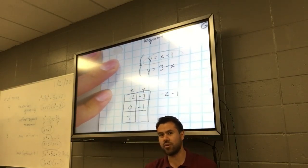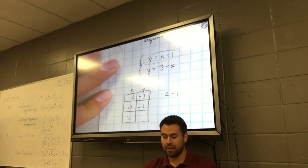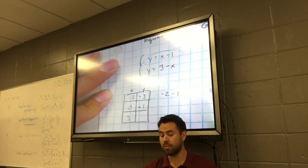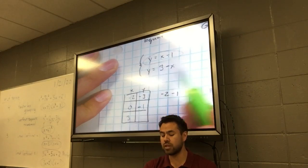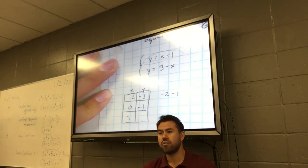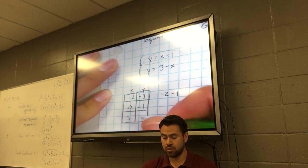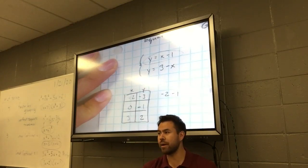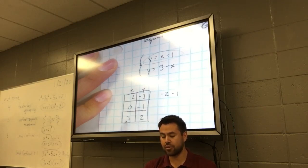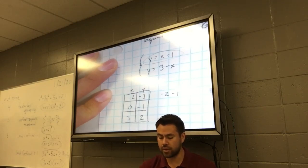Give me that last one on your own. If you put in 3 for x, what do you get? Remember, we're working on the first equation. You get 2 — put a 2 right there. How many ordered pairs do I have now? Three: negative 2 negative 3, 0 negative 1, and 3, 2.